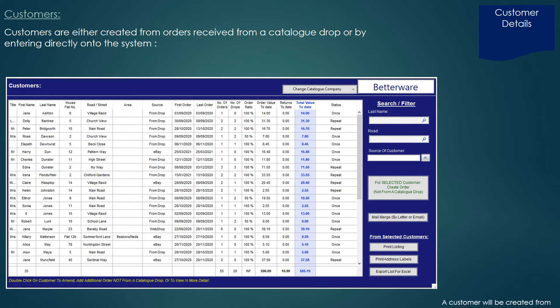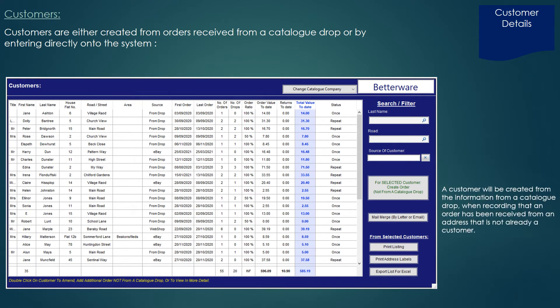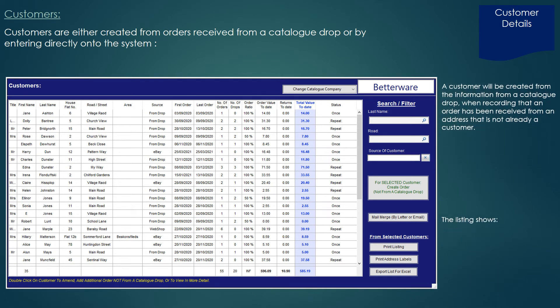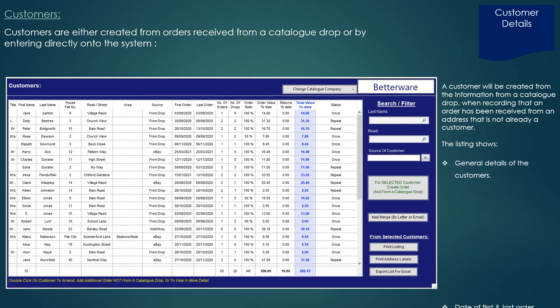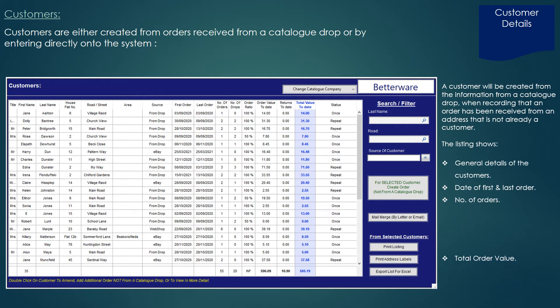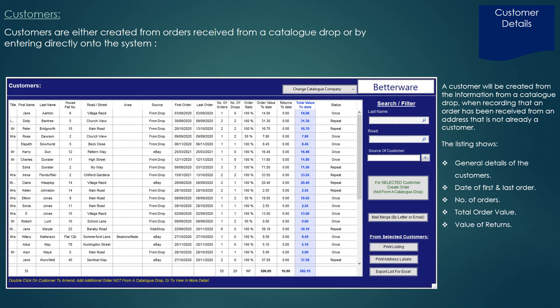Customer details screen. A customer will be created from the information from a catalogue drop when recording that an order has been received from an address that is not already a customer. This listing shows the general details of customers, the date of the first and last order, the number of orders, the total order value, the value of returns, and the total value of sales.